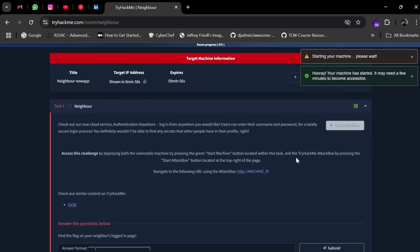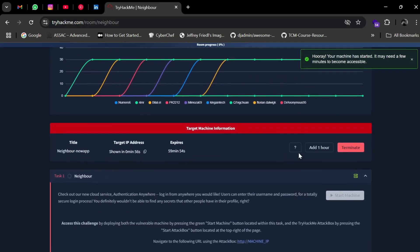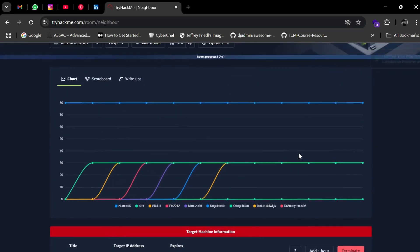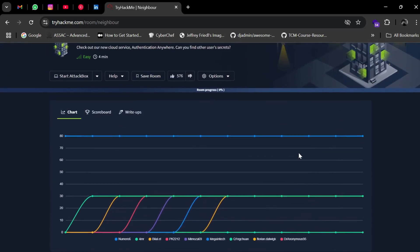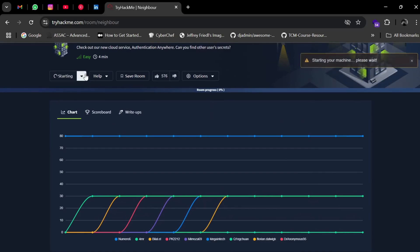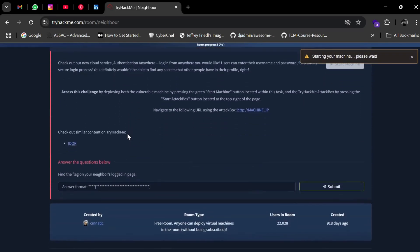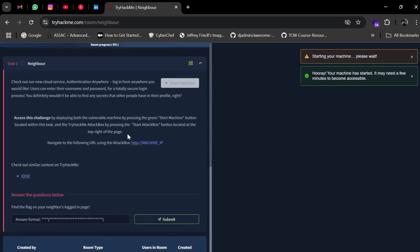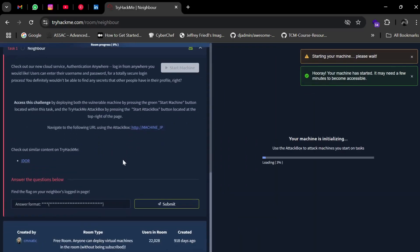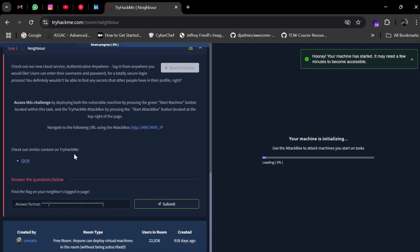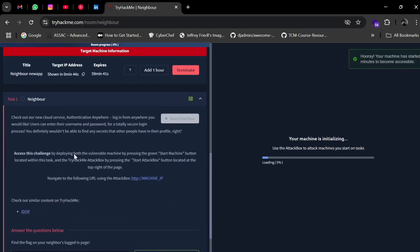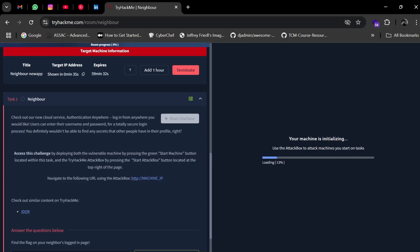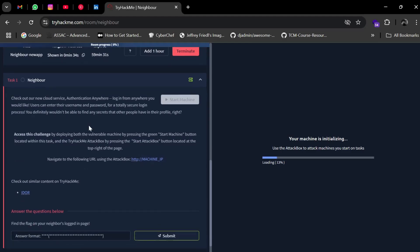You need to start the AttackBox as well, otherwise you can use your own virtual machine. Right now I'll be starting the AttackBox. Navigate to the following URL - it will take time. Check out similar content and TryMe IDOR. So this challenge is related to IDOR. From the description, we need to find the secrets of other users. Let's wait until the machine gets loaded.